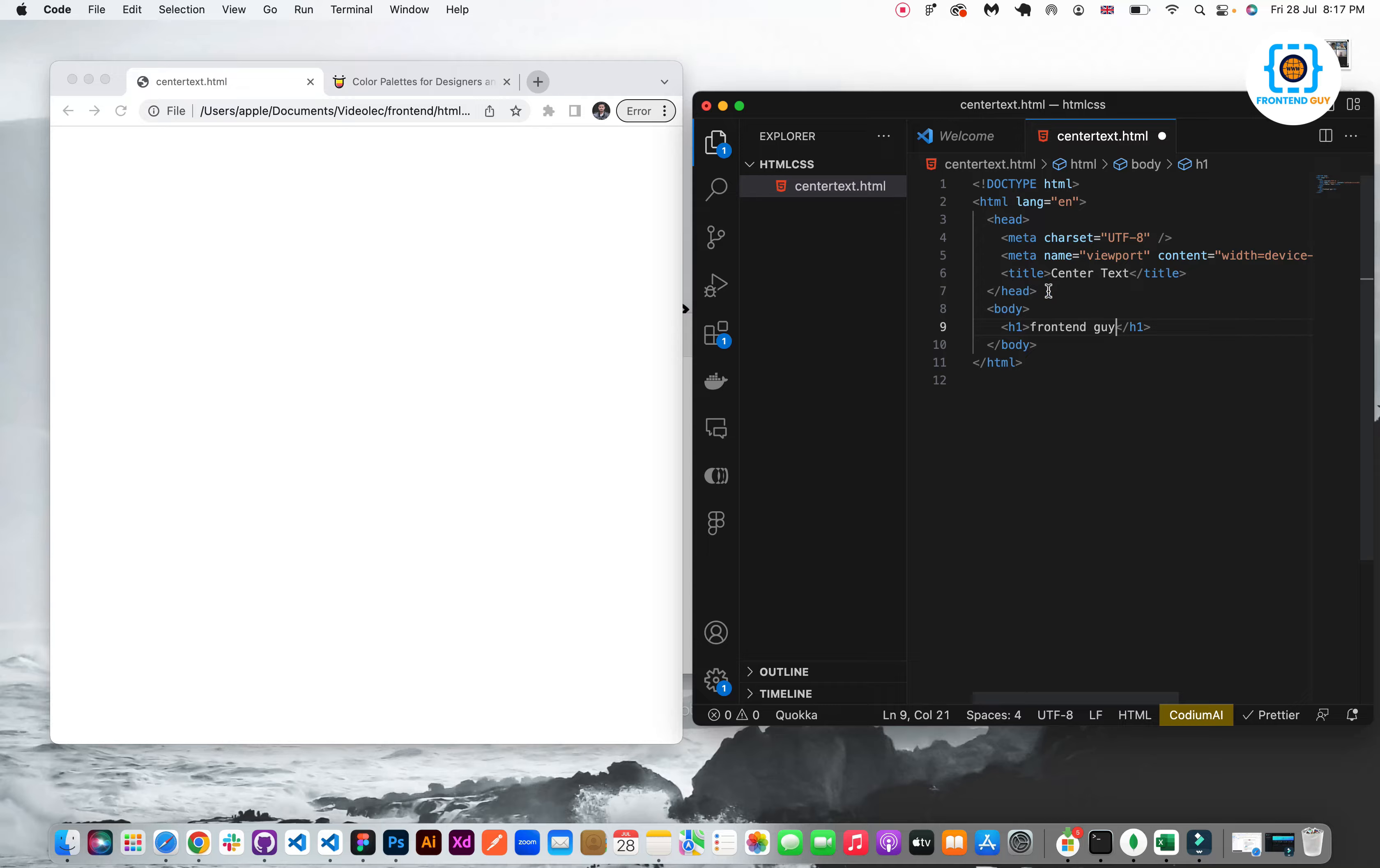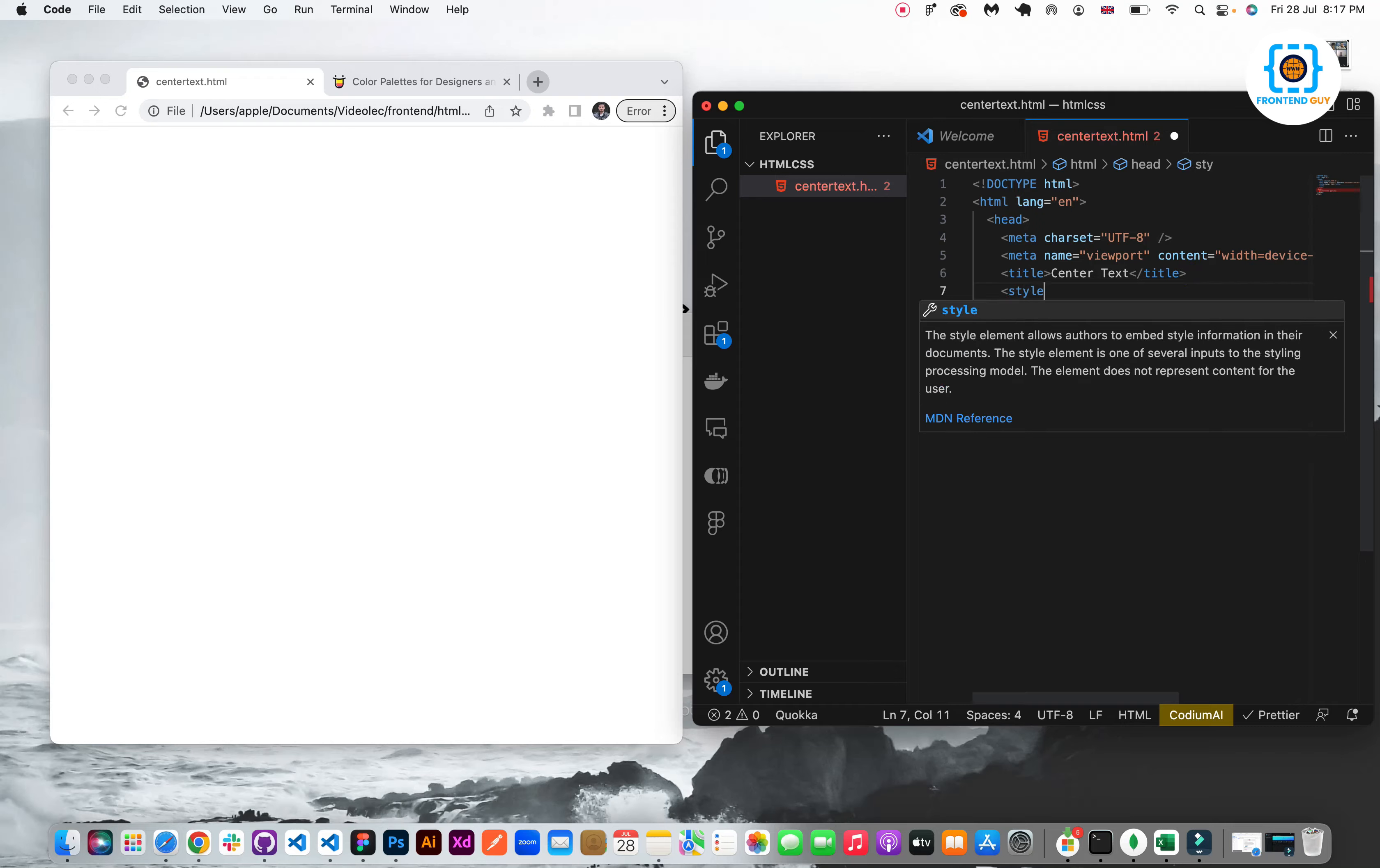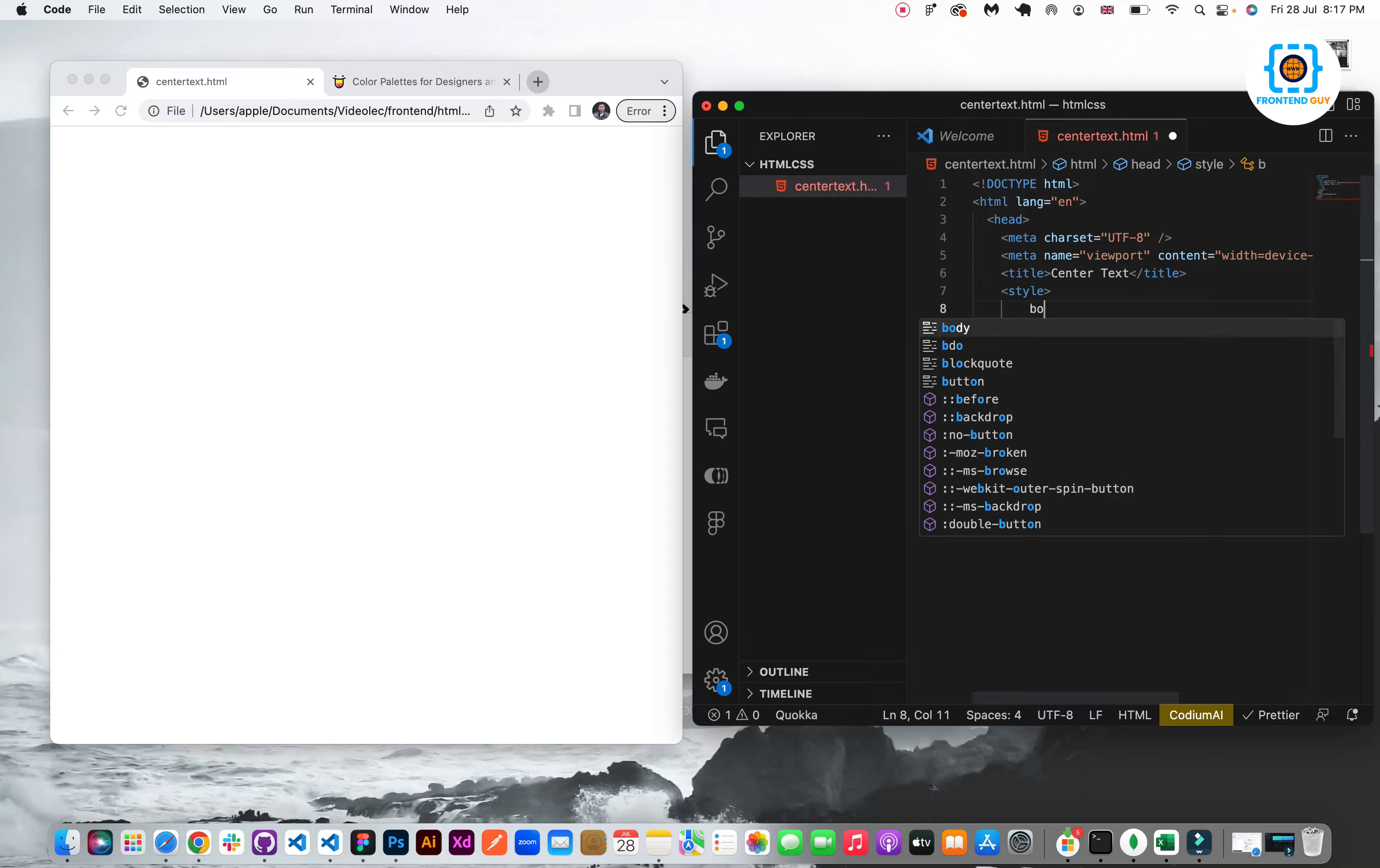After that I will style this h1 tag. So I will open the style tag and now I will target the body.